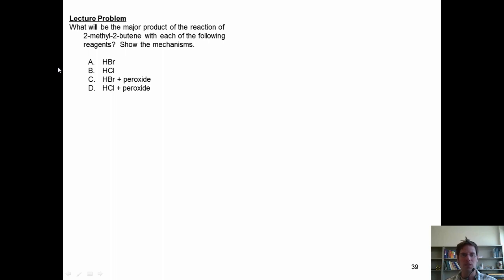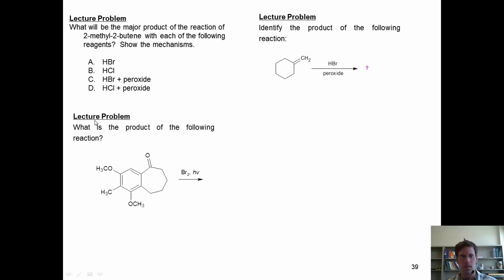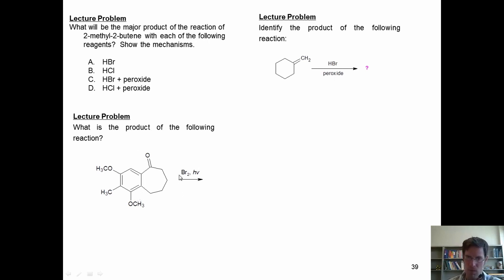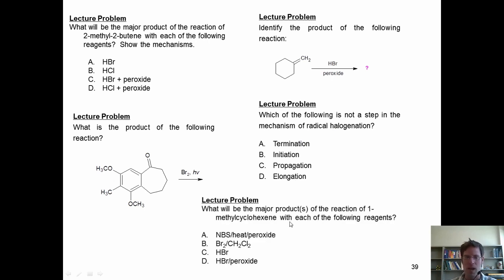Here are some problems. What will the major product of the following reaction with 2-methyl-2-butene be under each of these conditions? Show the mechanisms. Identify the product of the following reaction. What is the product of this reaction — keep in mind this is Br₂ in light added to a compound with a benzylic carbon under radical conditions; you could also get the same outcome with NBS instead of bromine. Which of the following is not a step in the mechanism of radical halogenation? And what will the major product be of the reaction of 1-methylcyclohexene with each of the following reagents?